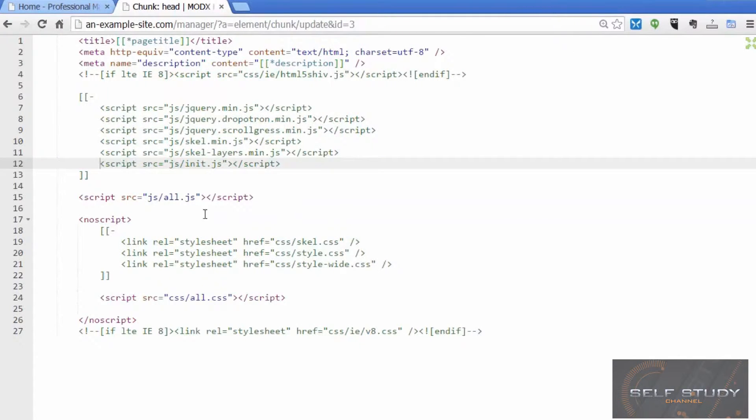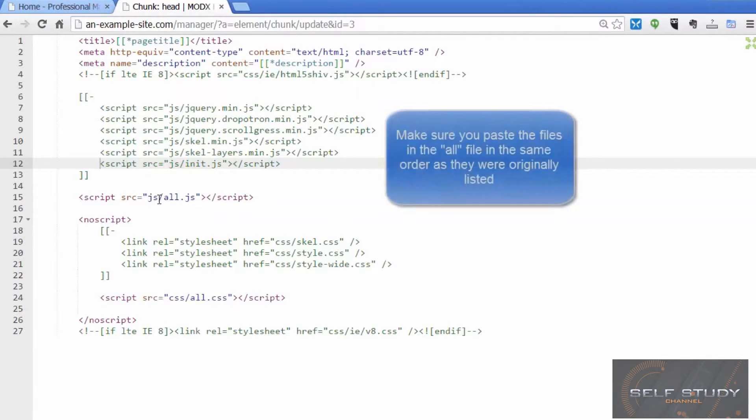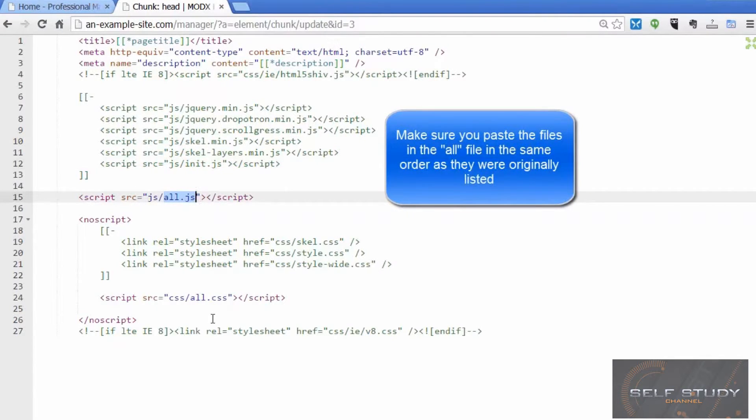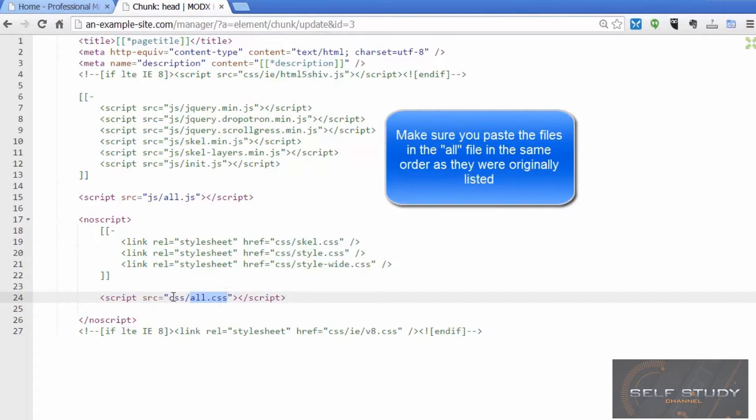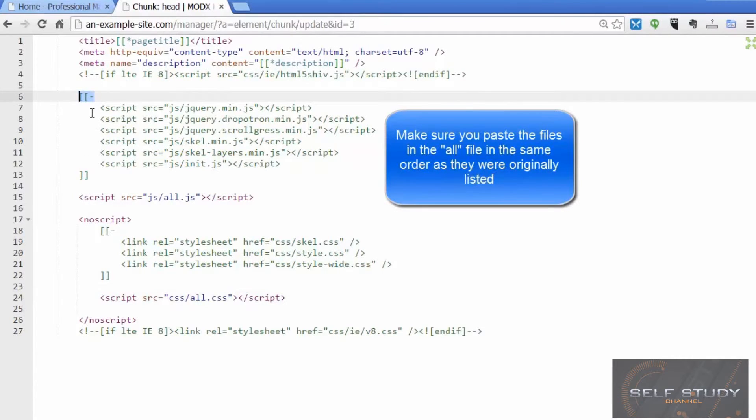What I've done here is I've combined all these files into one file which I've called all.js. And I've done the same with the CSS files - I've combined all these CSS files into one that I've called all.css. Now what you'll see here is a new tag, and this is a MODX comment tag.